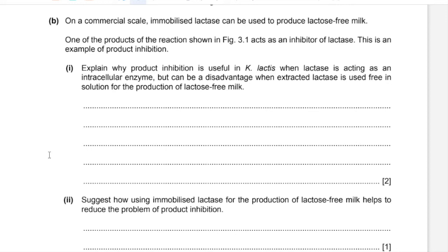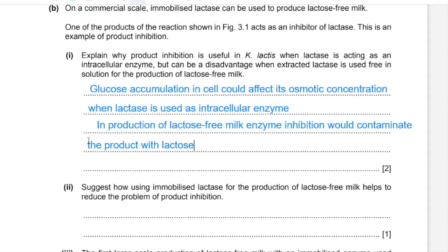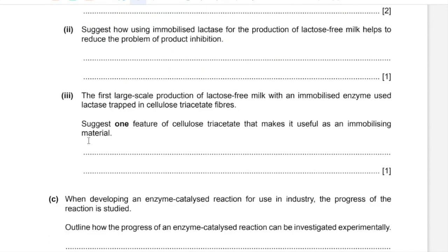In milk processing however, to form lactose-free milk, inhibition of the enzyme would contaminate milk with lactose as it won't be broken down. Part B(ii): Suggest how using immobilized lactase helps reduce the problem of product inhibition. Product inhibition can only occur if the product remains in contact with the enzyme. Using an immobilized enzyme, milk passes over beads of enzyme; the product flows away and is collected right after production, so it is not able to bind with the enzyme to act as an inhibitor.